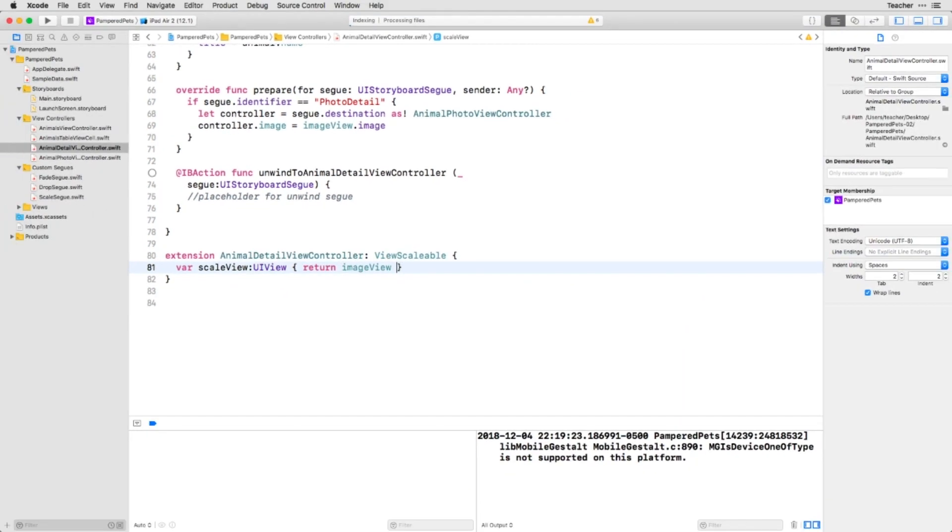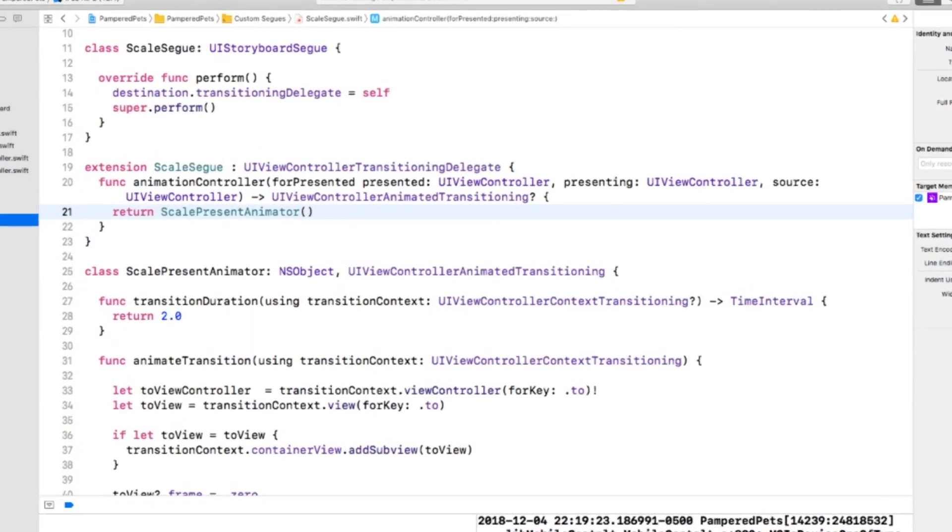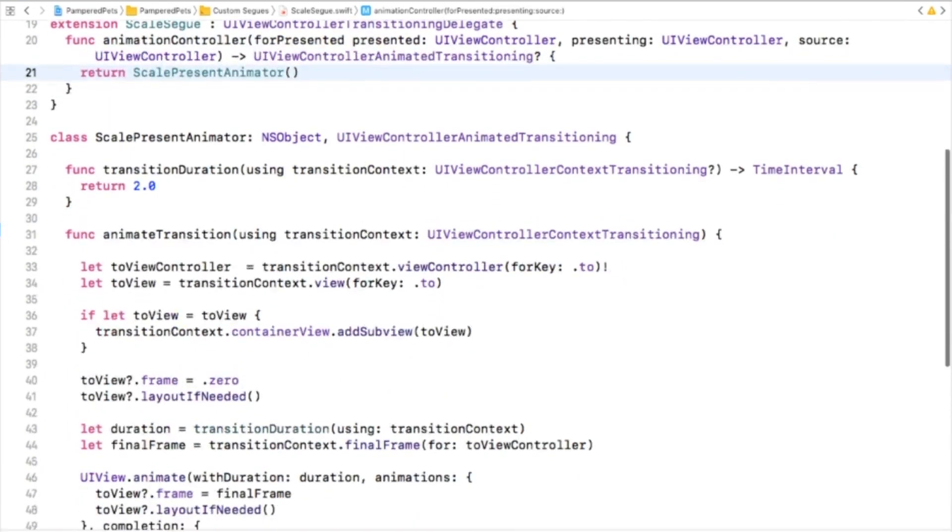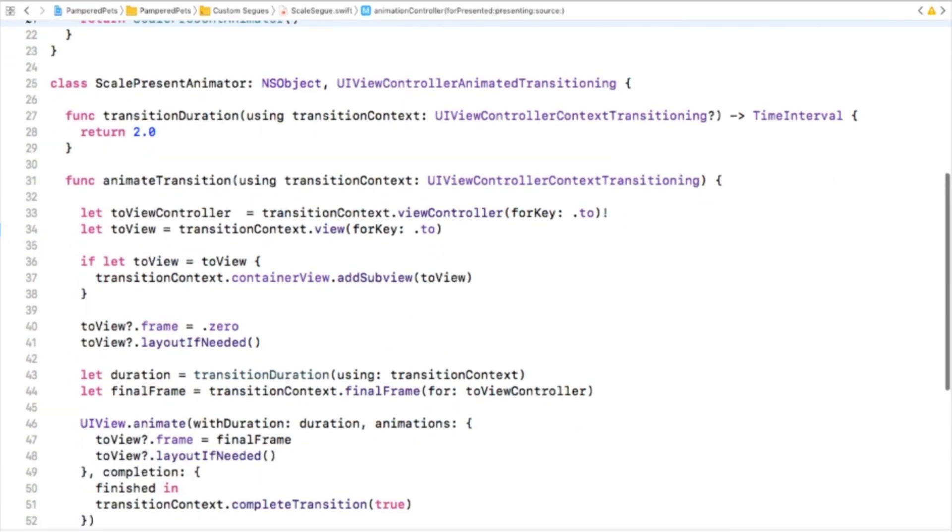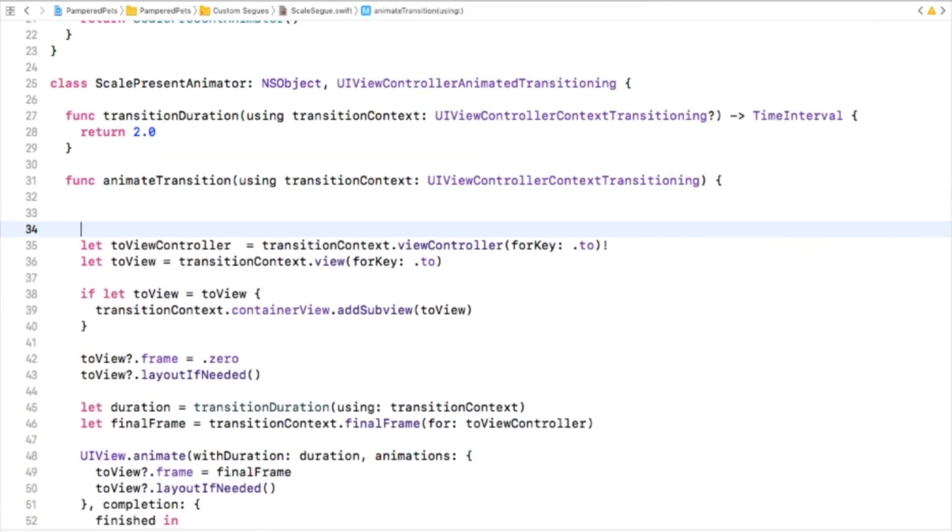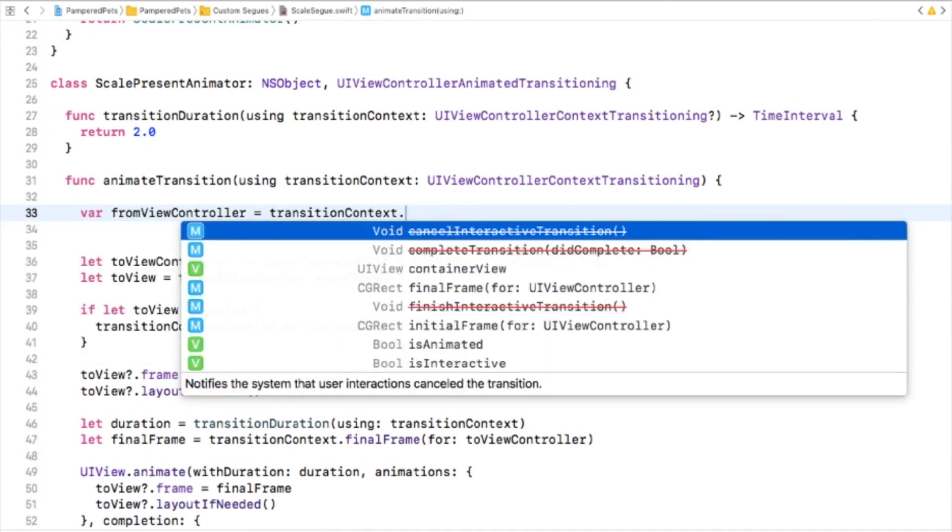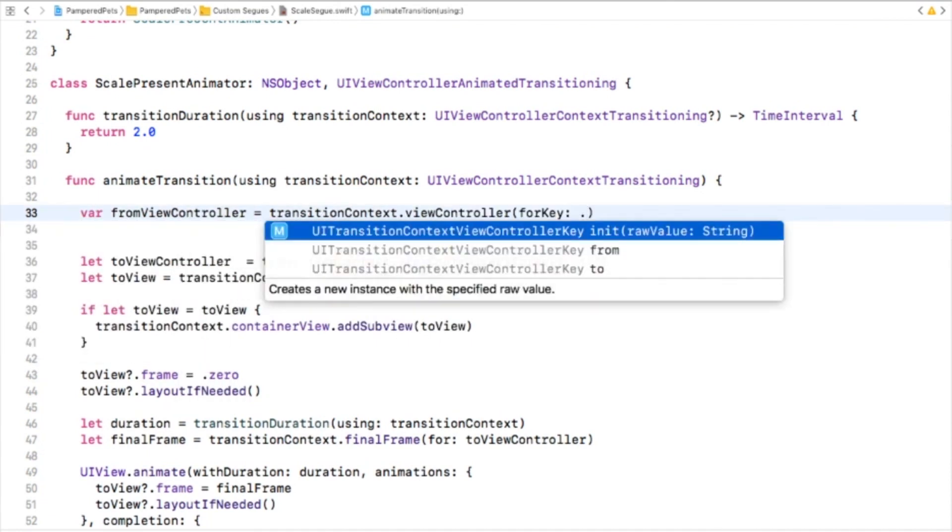Now let's use this in our transition code. In ScaleSegue's animateTransition method, find the code that starts with let toViewController, and before that line add the following. This gets references for the from view controller and view. Be sure to use the proper enums here. It's very easy to get them confused.